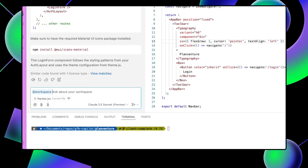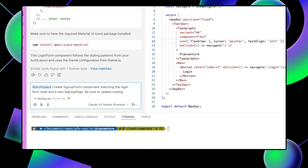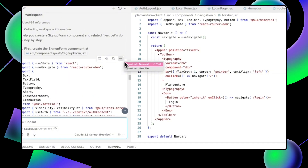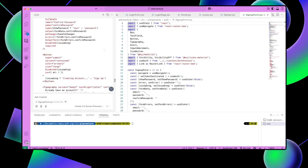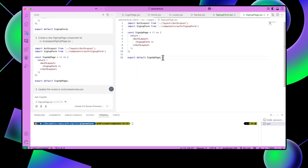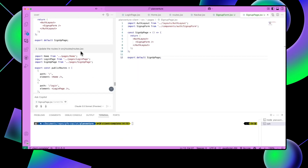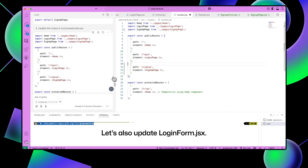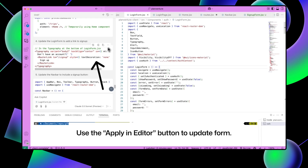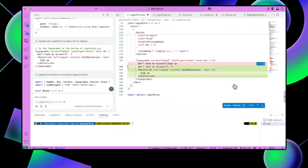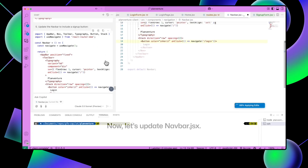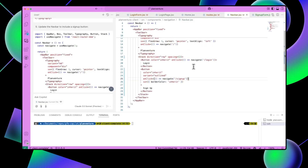Now let's create a signup page so new users can register. Open Copilot chat and type: at workspace, create a signup form component matching the login form style and a new signup page. Be sure to update routing. Select insert into a new file to save the signup form into the auth folder. Go back to Copilot chat, click the three dots, and select insert into a new file to save the signup page in the pages folder. Open your routes.jsx file and click the apply in editor button from the updated code block provided by GitHub Copilot. Refresh your browser and test out the new pages.